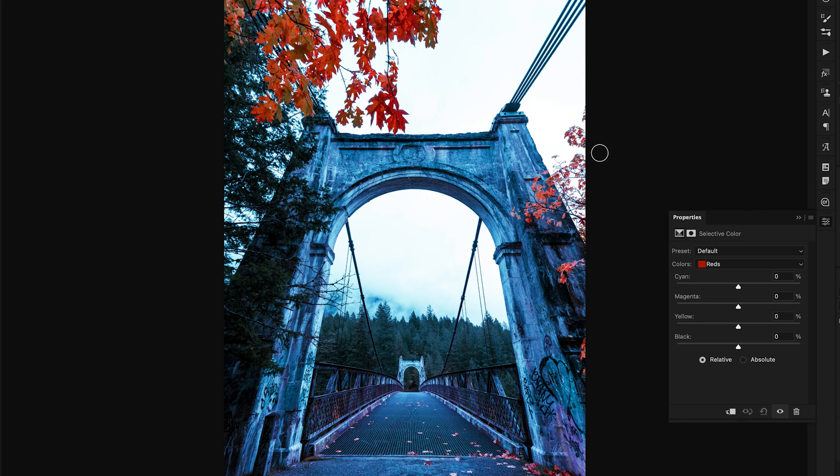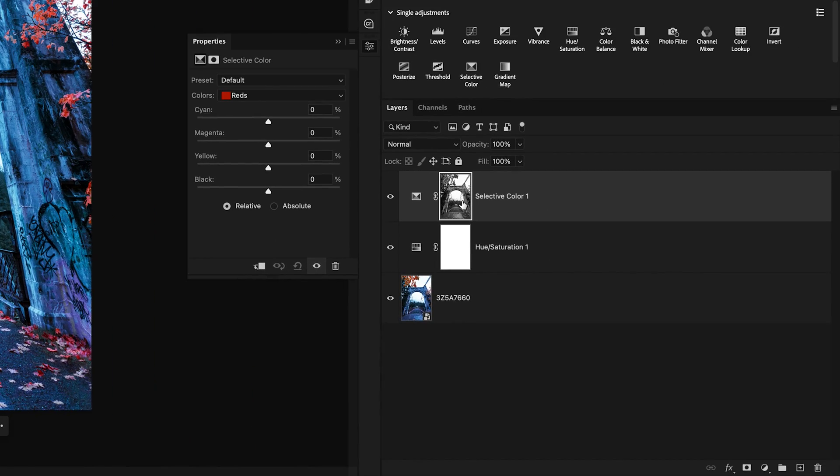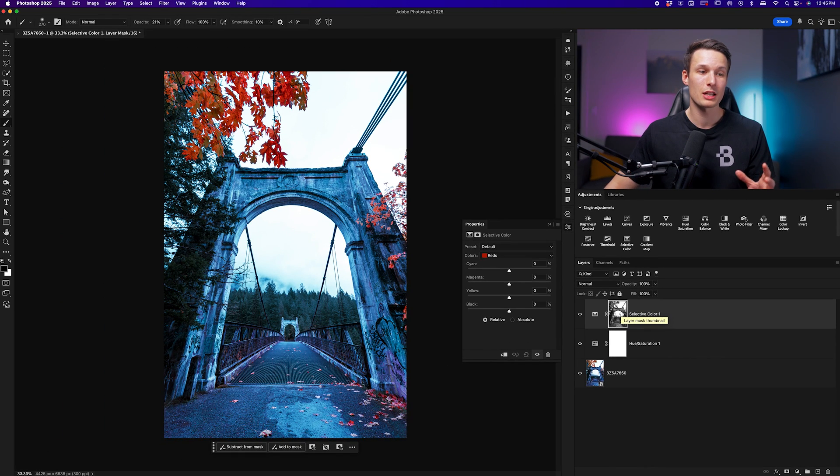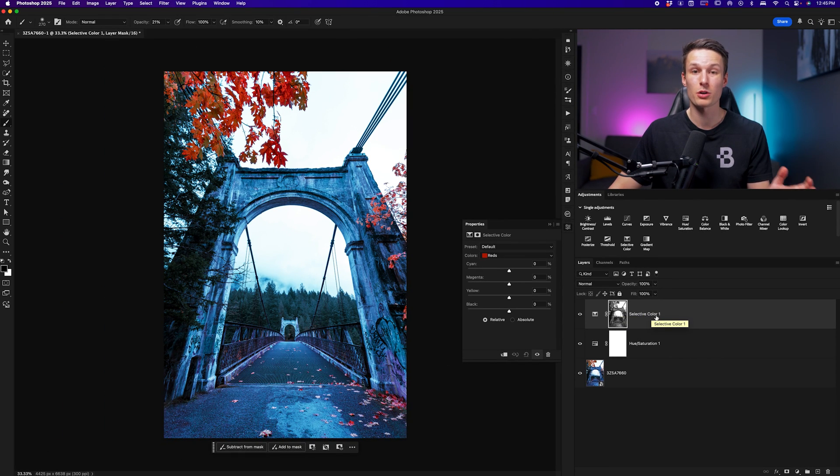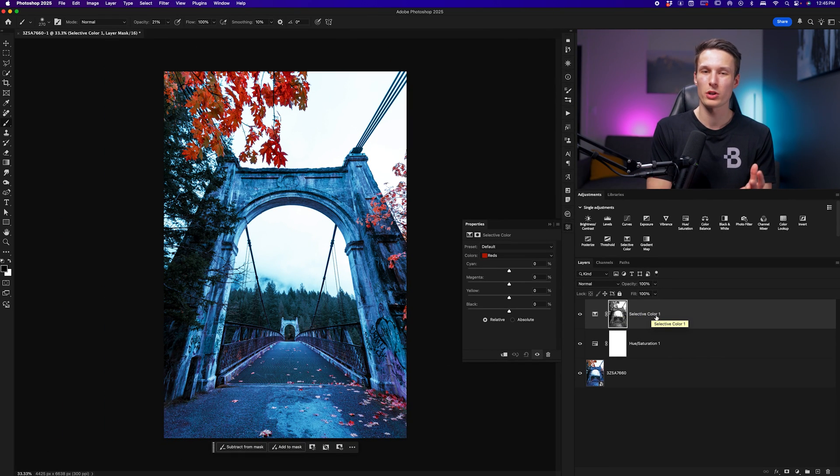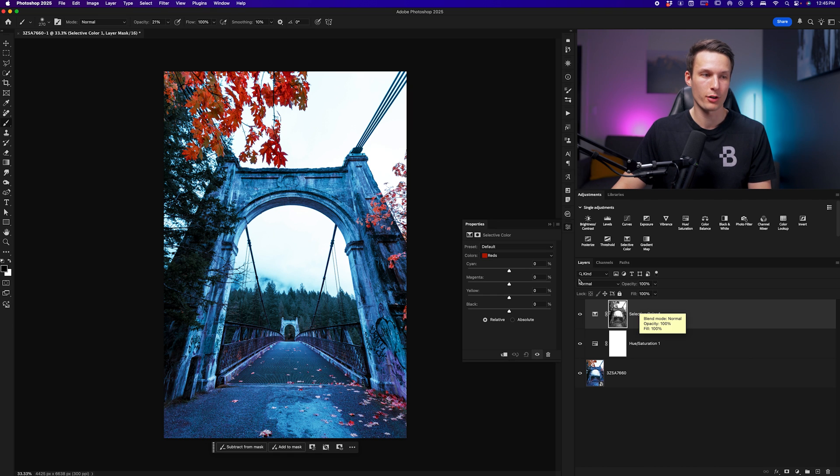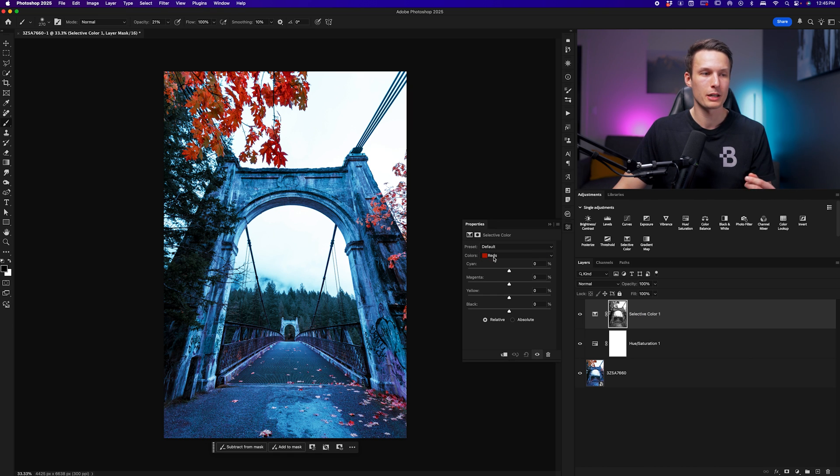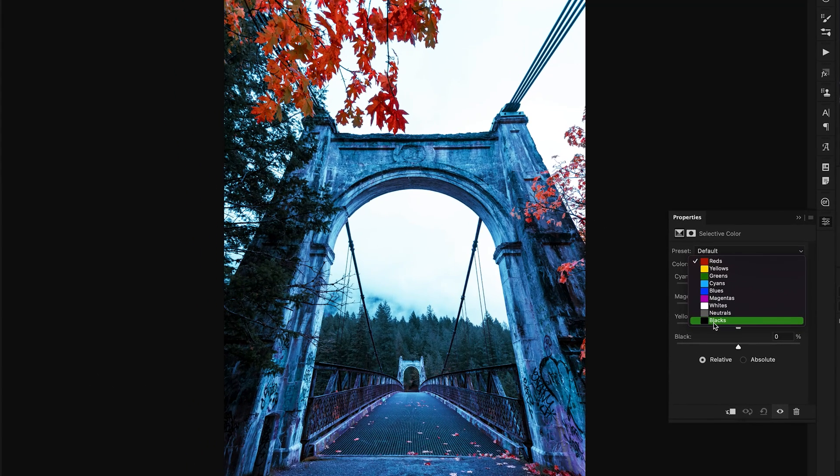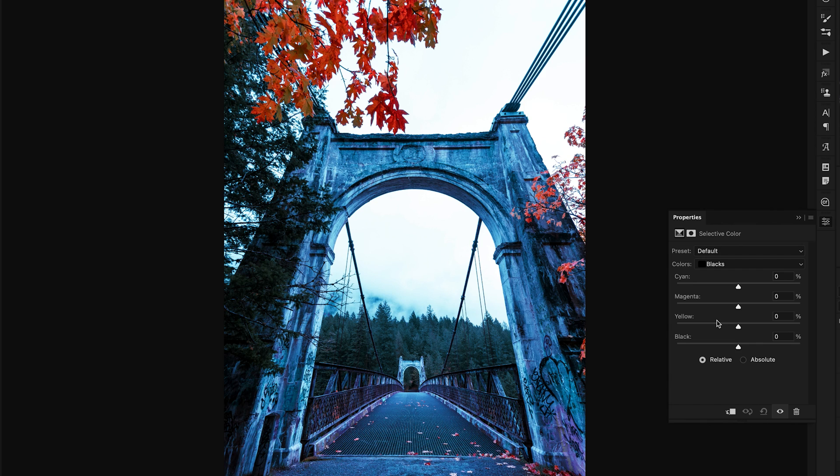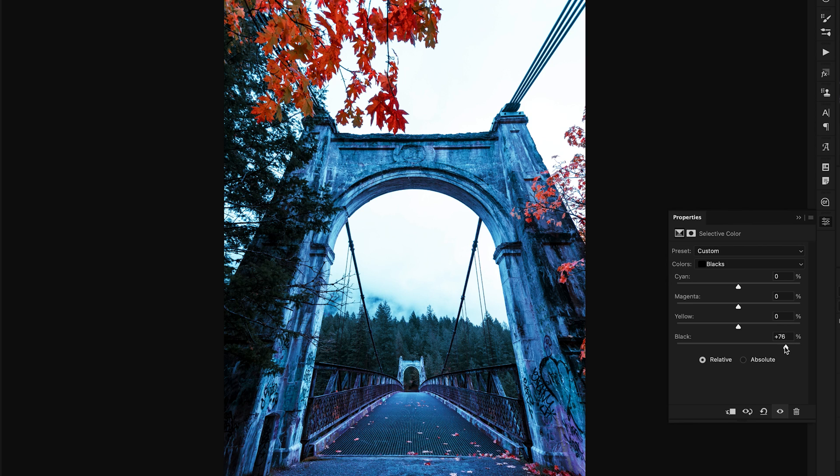This takes all the exposure values of our image and applies it onto this layer mask, so we can push the adjustments of our selective color a little bit further, and it won't look like we just slapped a filter on top of our photo. It just makes things blend in a little bit easier. If you want to see a video covering this more in depth, I'll leave it in the description below for you to check out after this one. What we're going to do here is work through the blacks, neutrals, and whites and add some color and contrast.